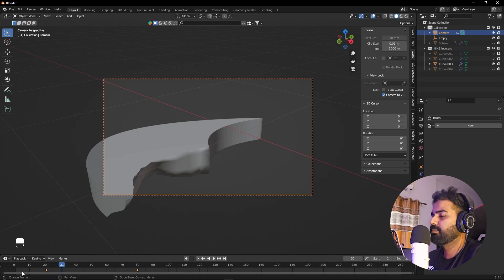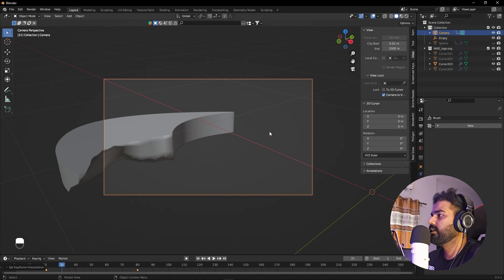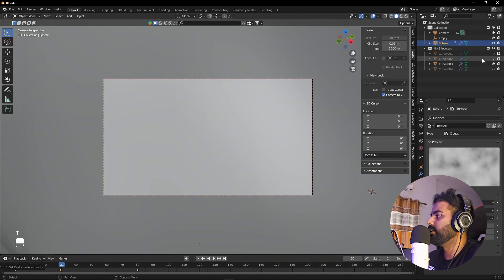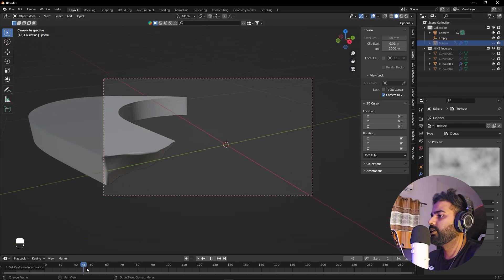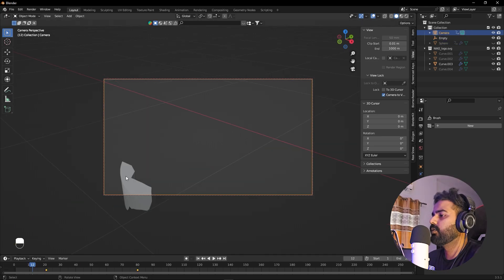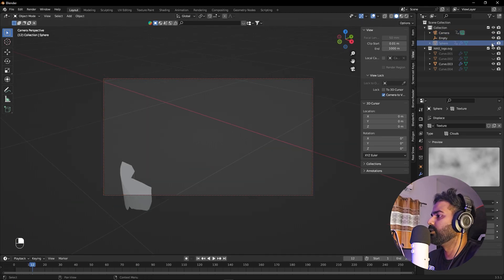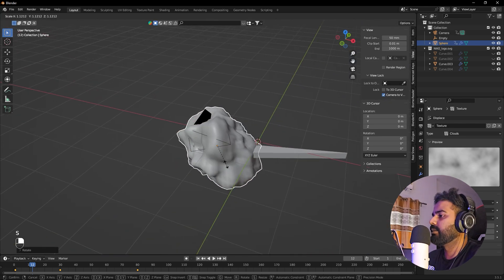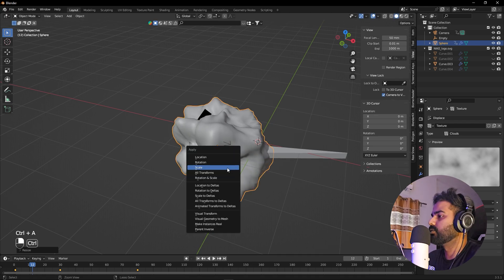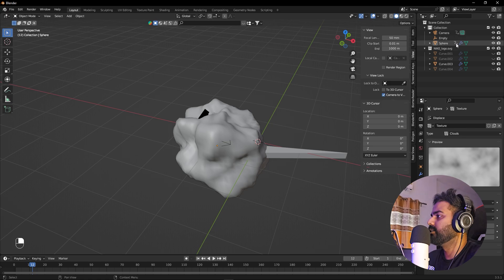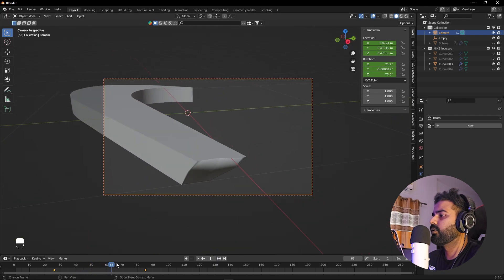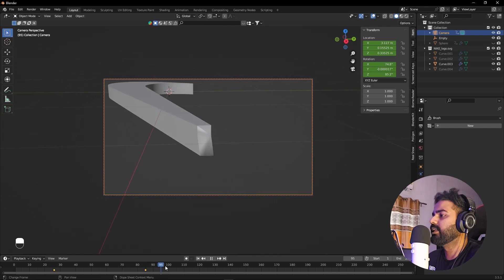All of these are Bezier keyframes, so select them, press T, and set them to Linear. Do the same for the sphere's keyframes — select all, press T, set to Linear. In case some areas of the sphere are visible outside the frame, select the sphere, press S to scale it up, and apply the scale with Ctrl+A. Now going back to the camera view, you can see a very nice reveal with the camera following it.